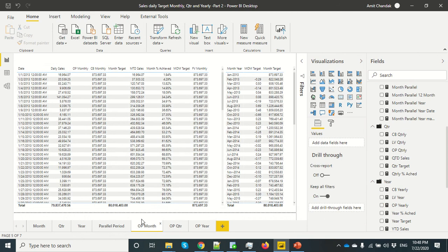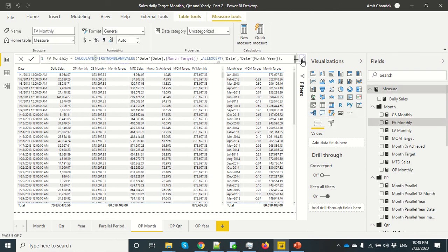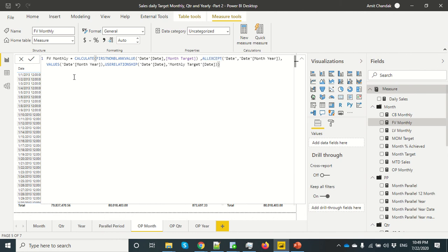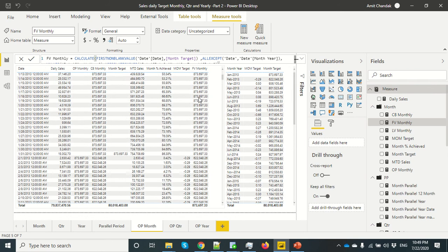Having used last non-blank value previously, we now use first non-blank value. We changed the join to push data onto the first date, and used first non-blank value to take the dates and go to the minimum date for the monthly target. We use ALLEXCEPT with month, year, and values month so that for each month the function only travels within that month's window — otherwise first non-blank value would travel across all dates. This is how first non-blank value is able to work correctly in this scenario.